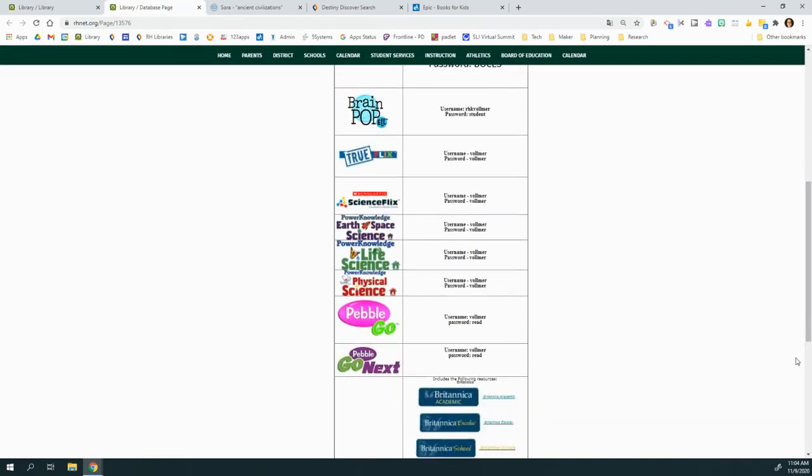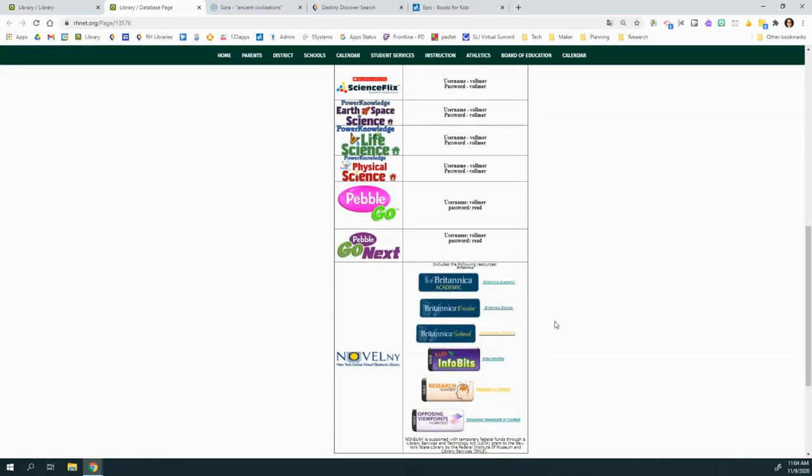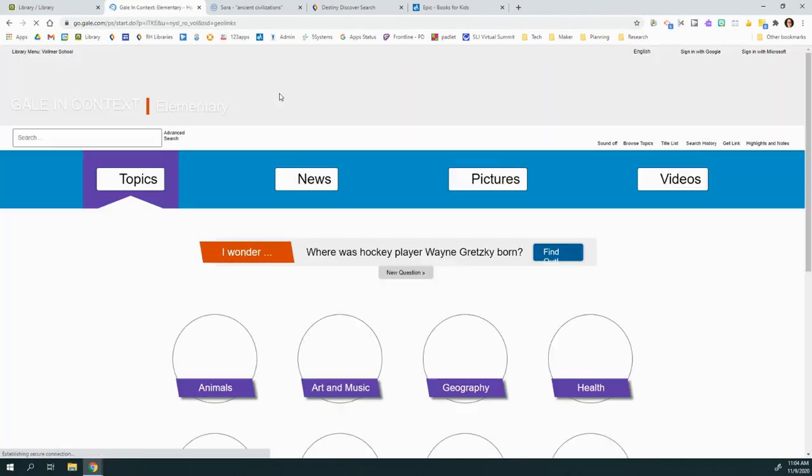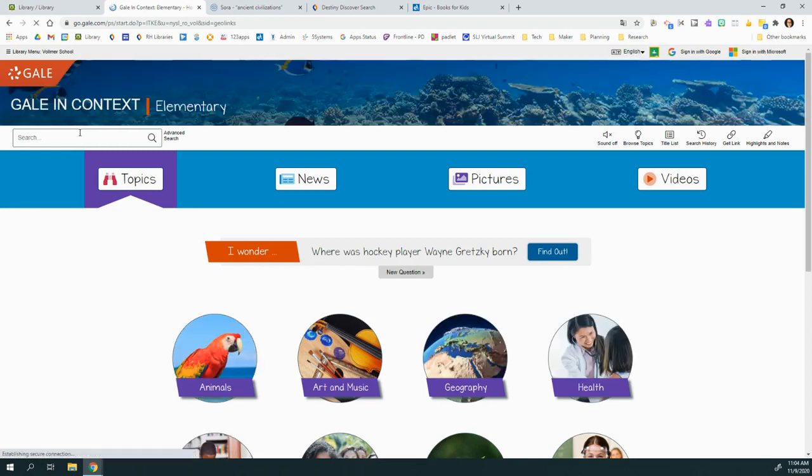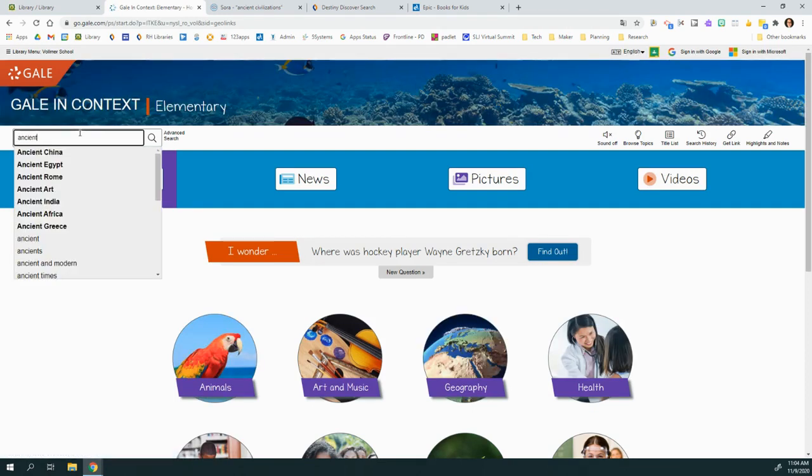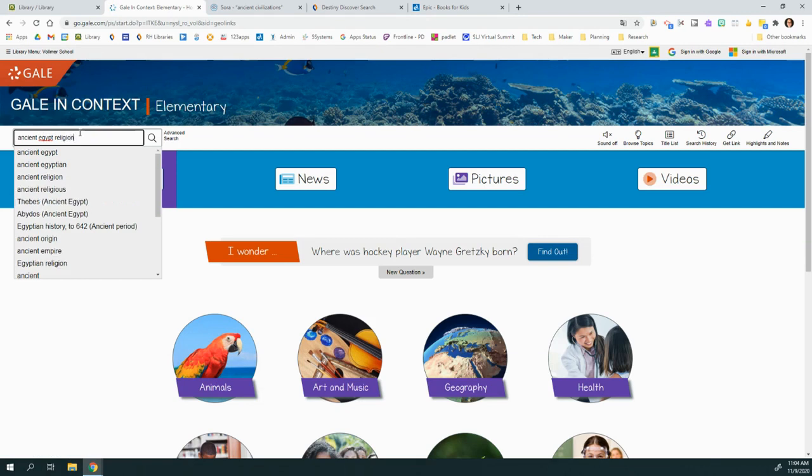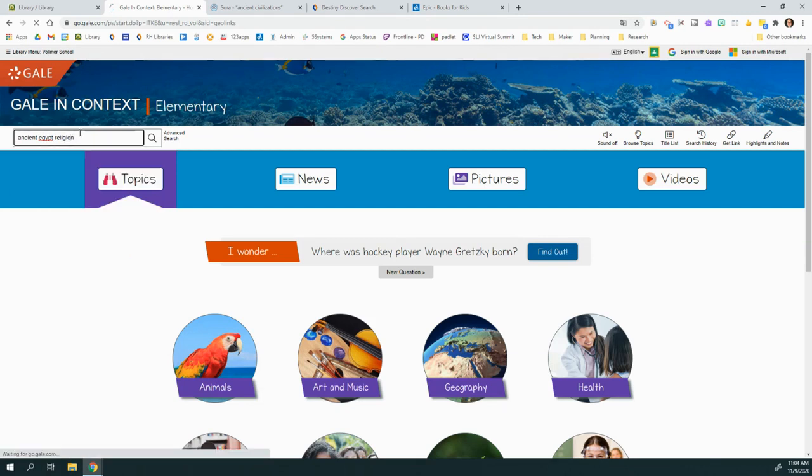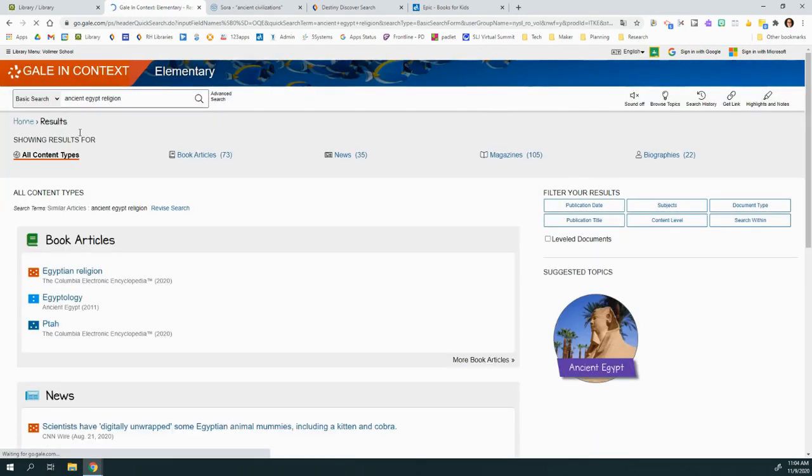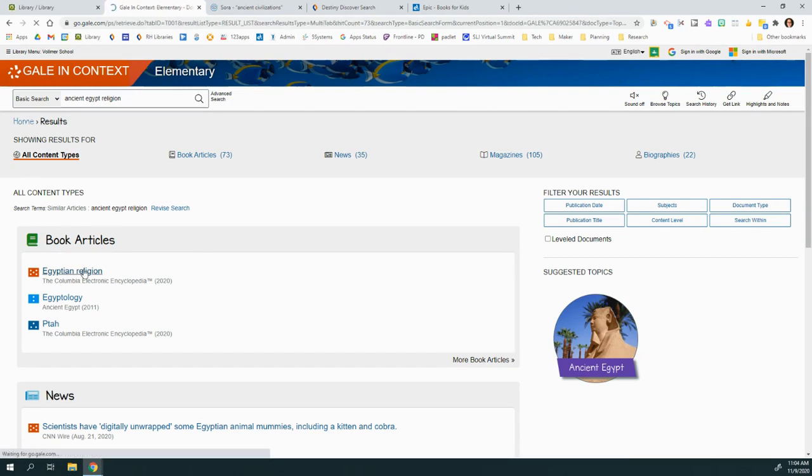You can also check Britannica School, Kids Infobits, and Research in Context. For example, if we go to Kids Infobits and search Ancient Egypt Religion, we will find articles specifically on the religion.